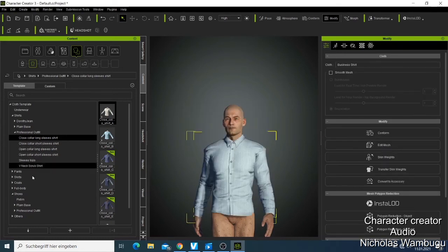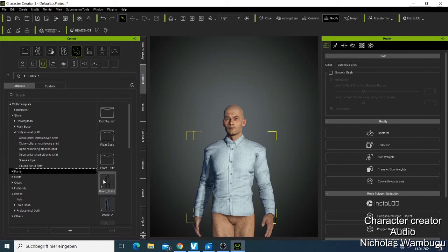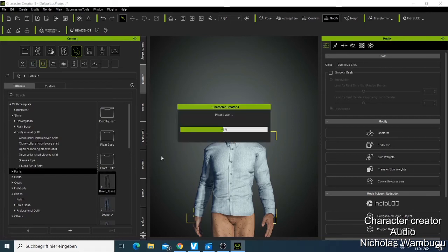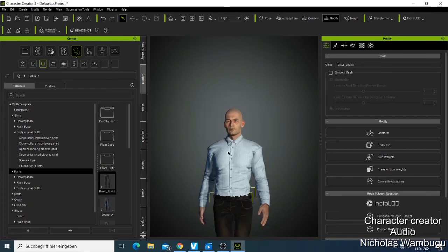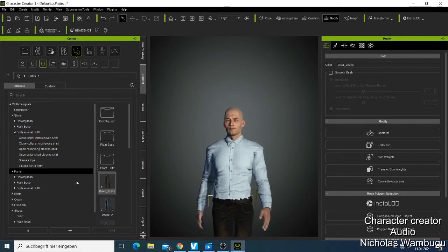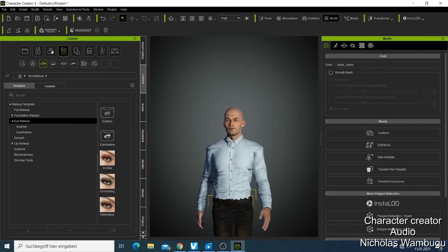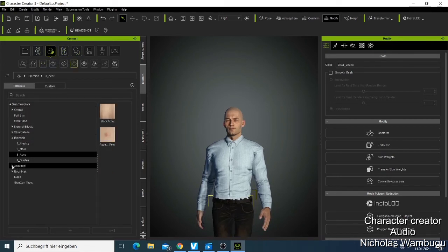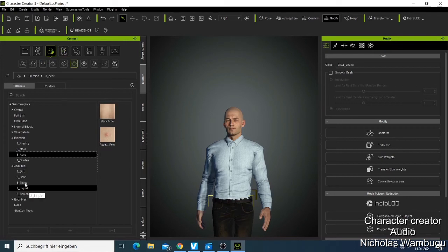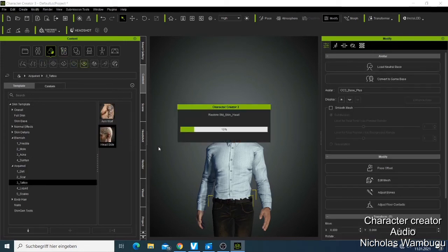Now he looks like a human. What I wanted to show you is how you can use the Skin Gen to add some tattoos. If I come here to the acquire section, I can take one of those tattoos and say this is the tattoo I want to put on my character. We just need to wait for it to load and then the tattoo will be appearing on the head of your character. Let's give it about 30 seconds and it will be done.